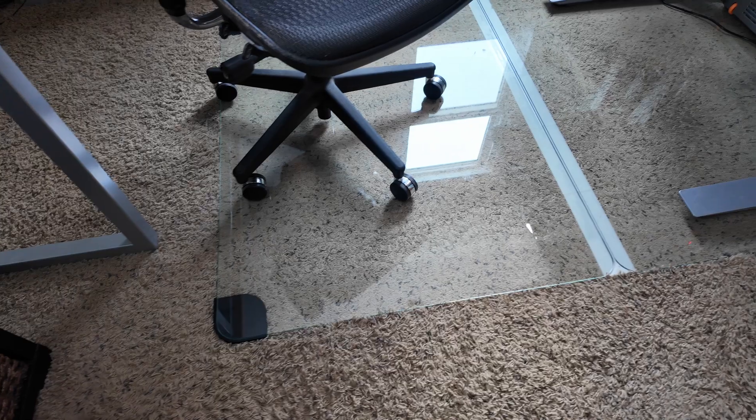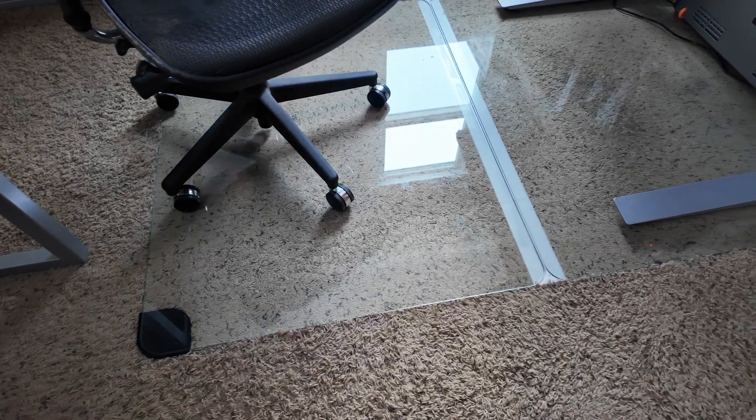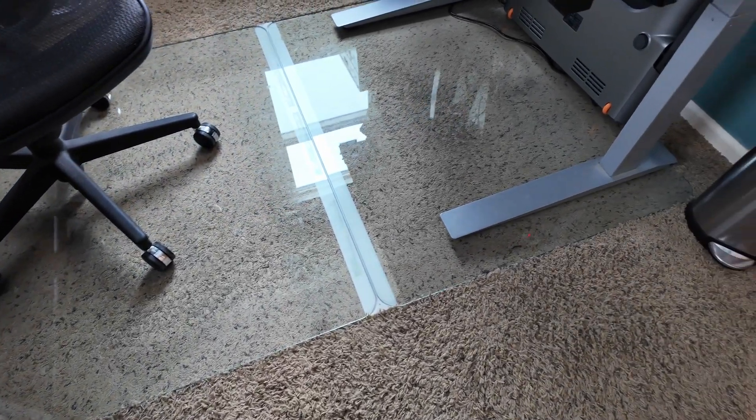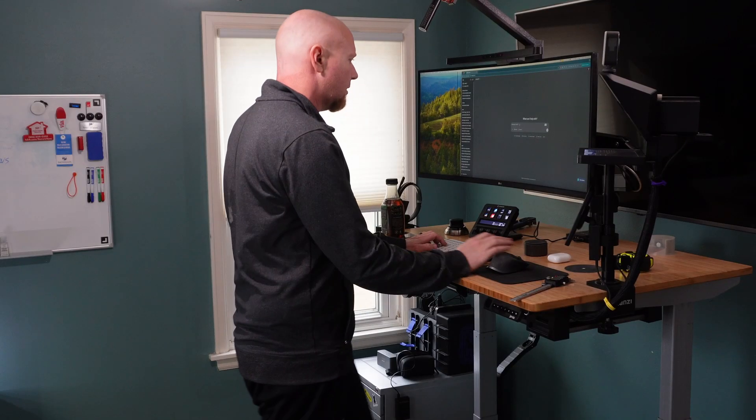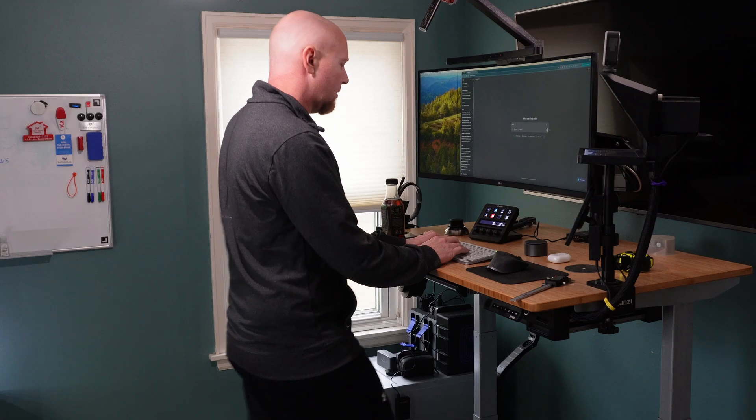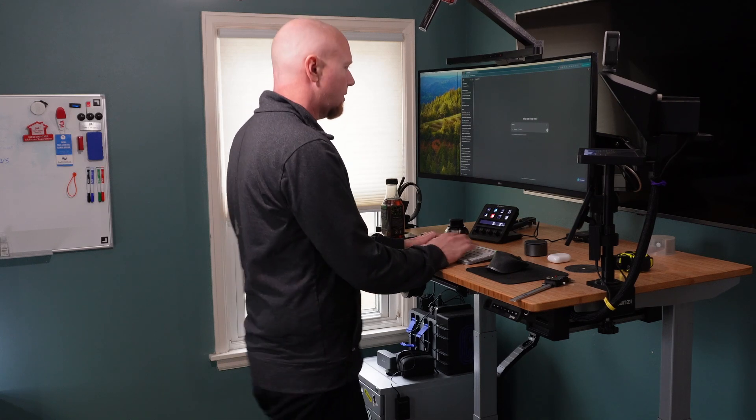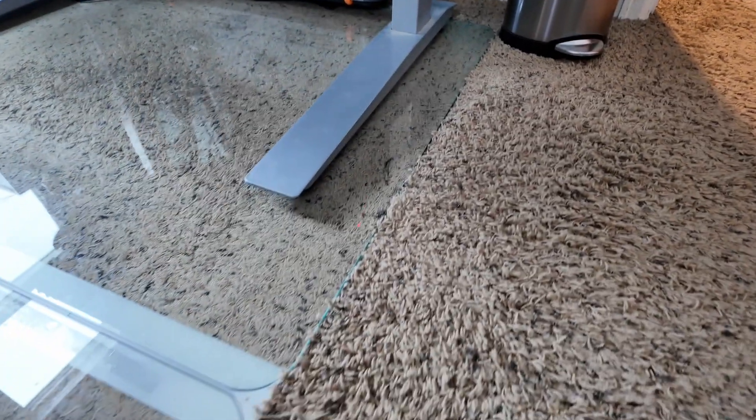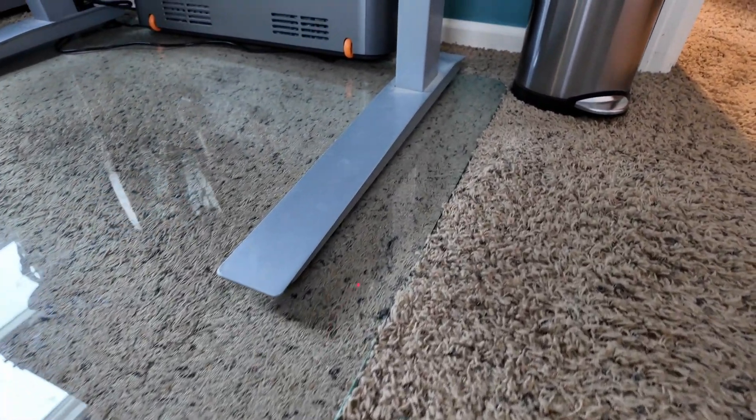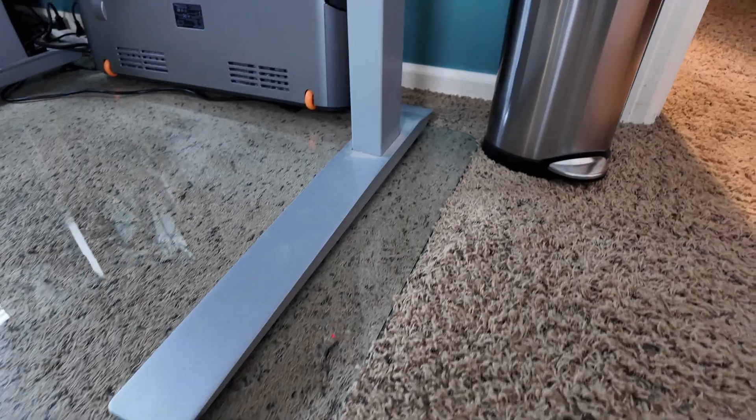About a week into using my new setup, strange things started happening. At first, it was just little glitches. My monitor would flicker occasionally while I was walking on the treadmill. I didn't think much of it initially, chalking it up to maybe a loose cable or something like that. But then things got worse.